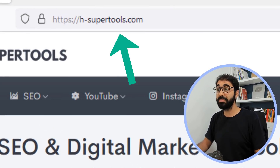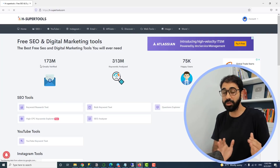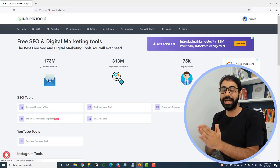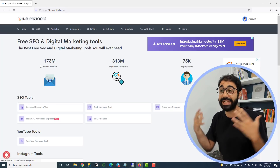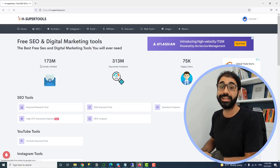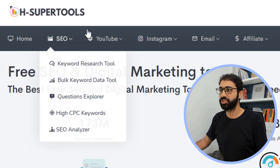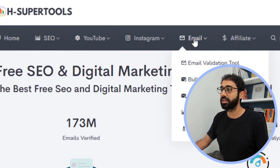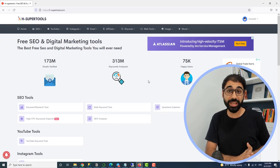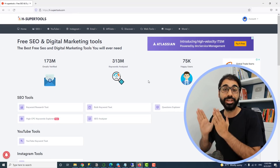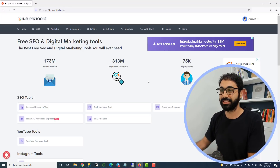Go to hsupertools.com. If you are following me, you know this website I developed — it's totally free. It has a lot of free SEO and digital marketing tools. We can see here we have SEO tools, YouTube tools, Instagram, email marketing, affiliate, and so on. Last week I added five new tools to this awesome website.